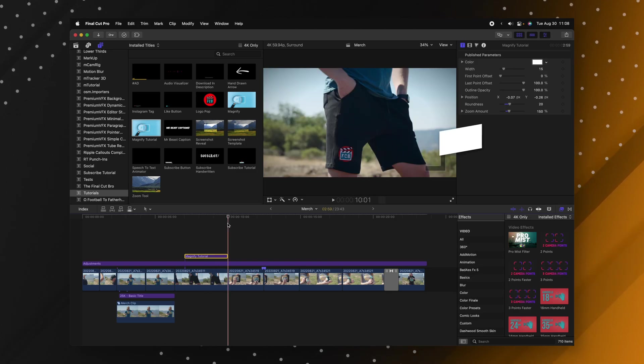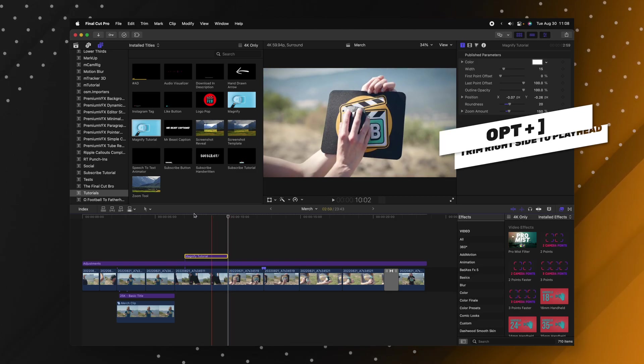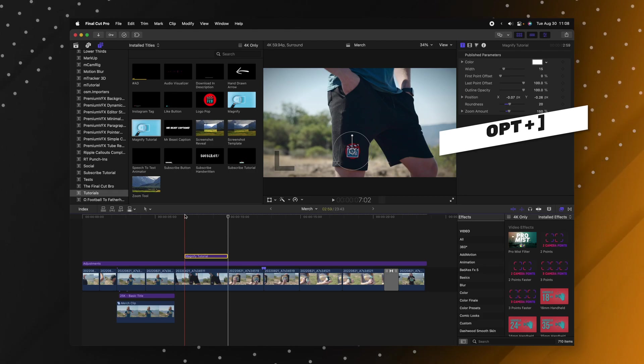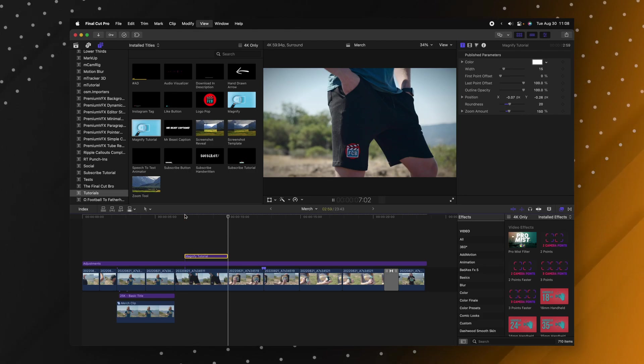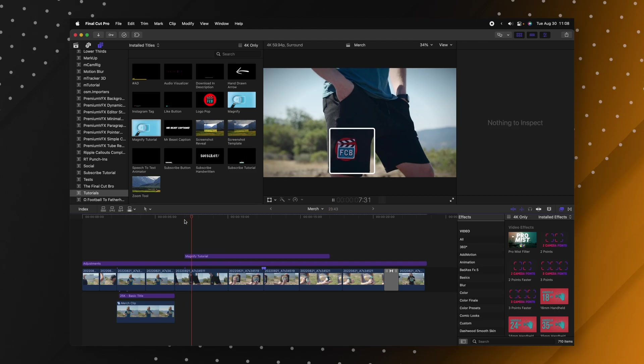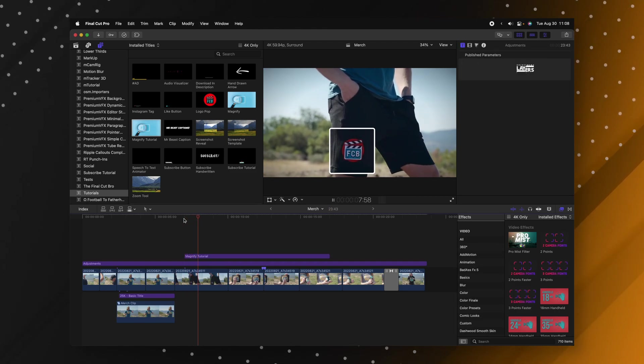Well if I push option right bracket that'll trim it down but if I play through you'll see how fast the animation plays out now. It's very fast and here is the original speed.